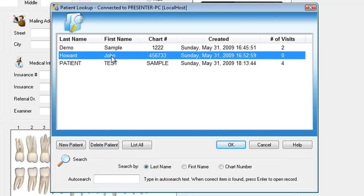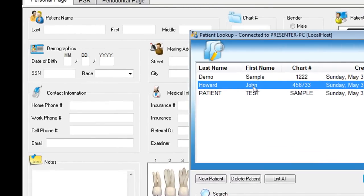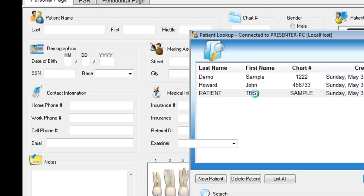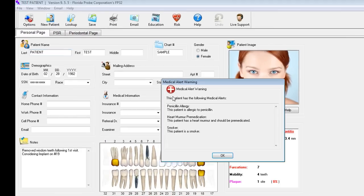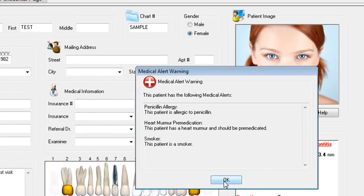You can see here that John was entered earlier today because he'll be coming in later and has no visits now, but it allows us to go ahead and mark personal information as well as missing teeth to save time. The test patient we'll be looking at next has four visits and has come in today. It pops up a medical alert warning — this particular patient has an allergic reaction to penicillin, needs to be premedicated due to a heart murmur, and is a smoker.